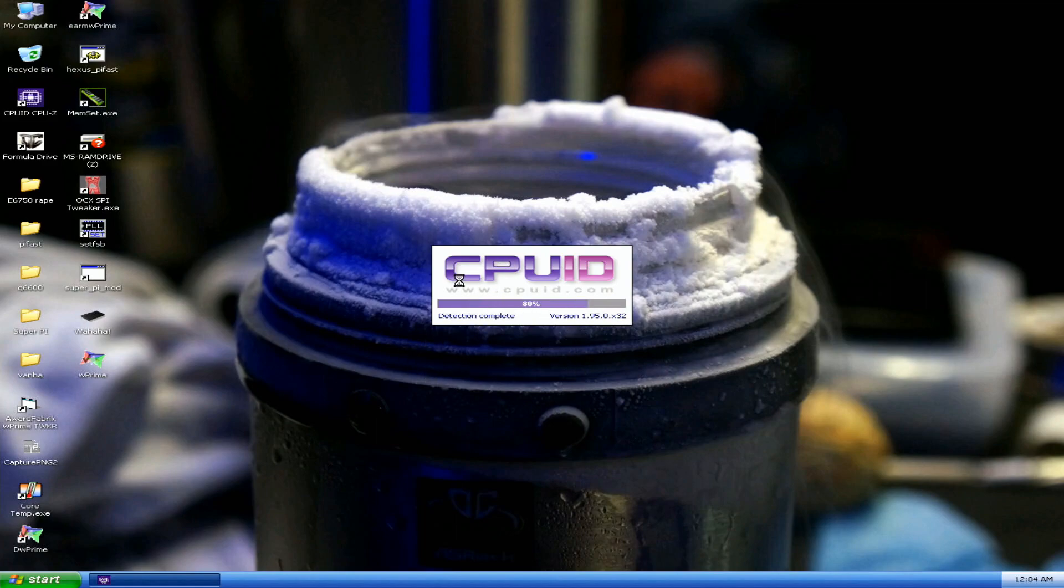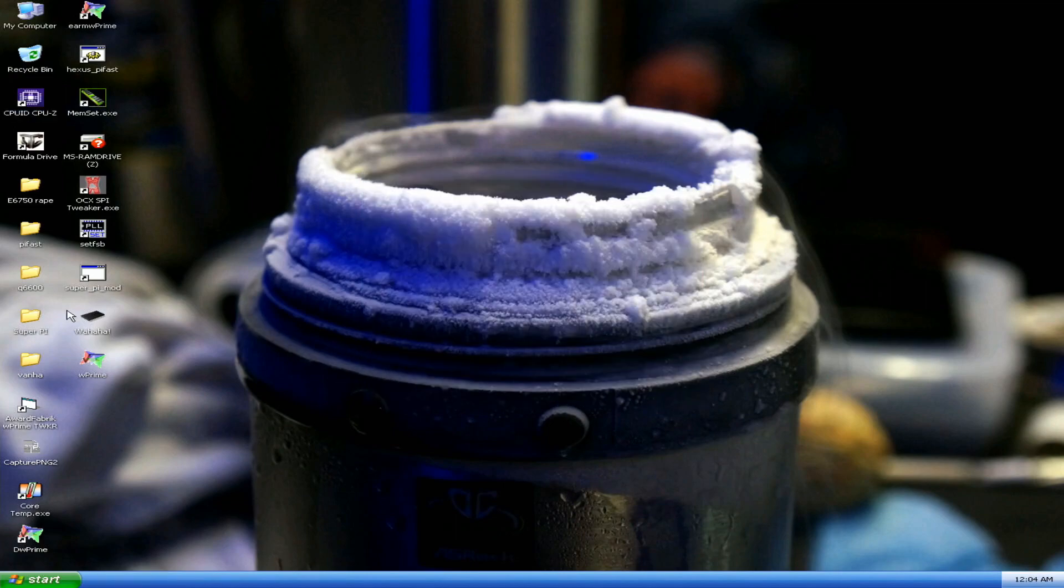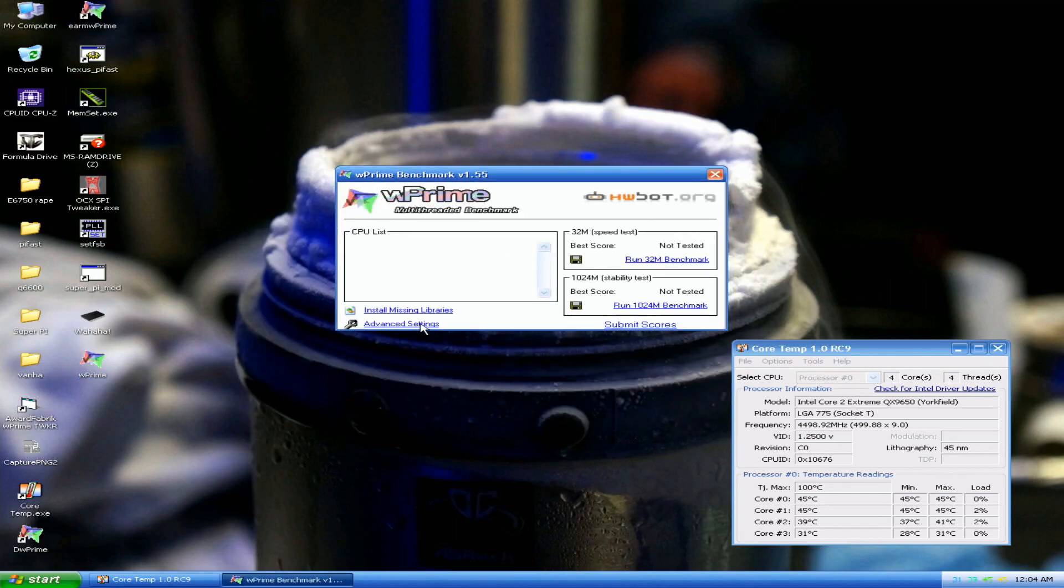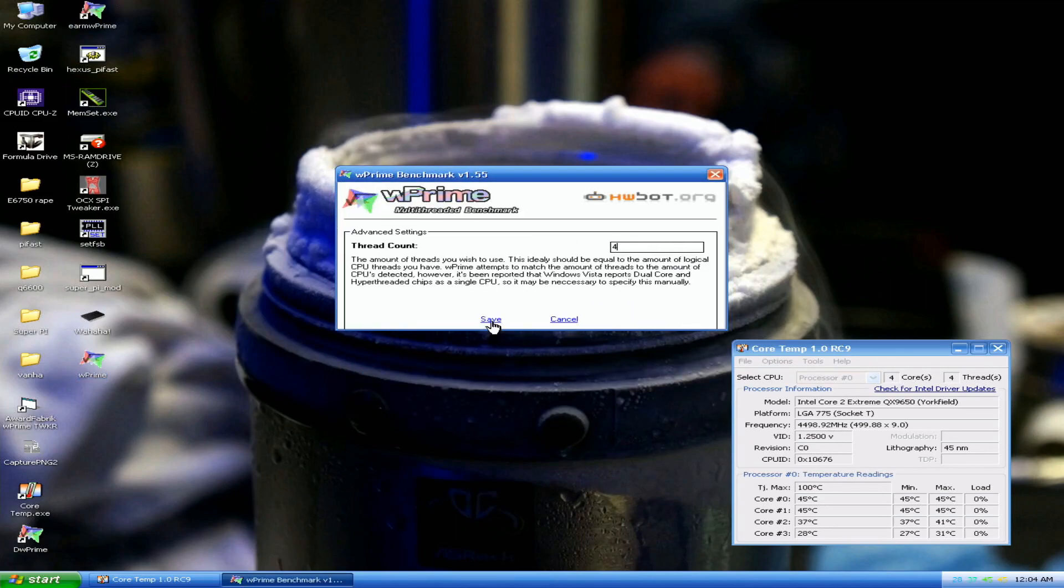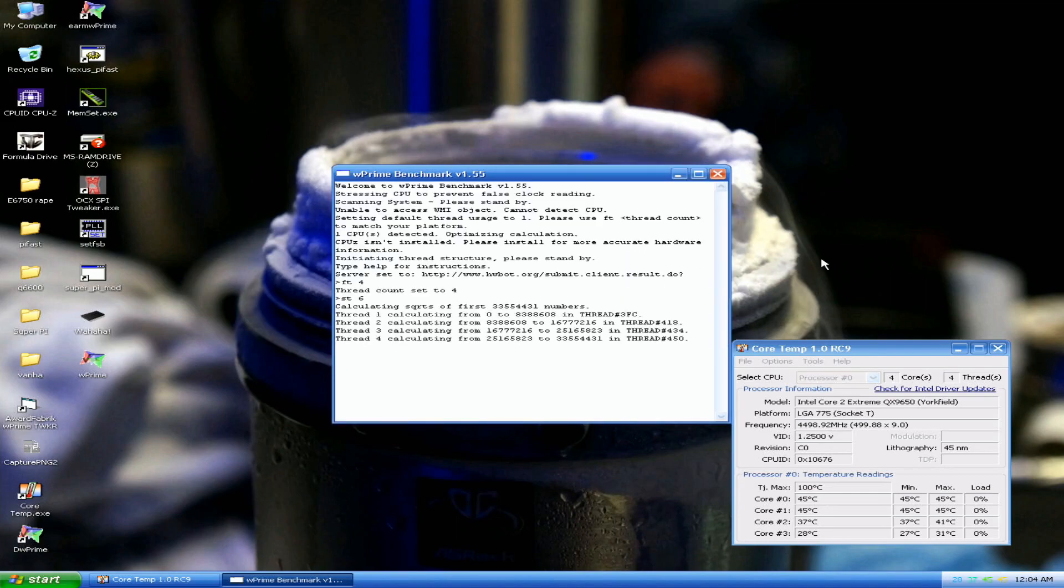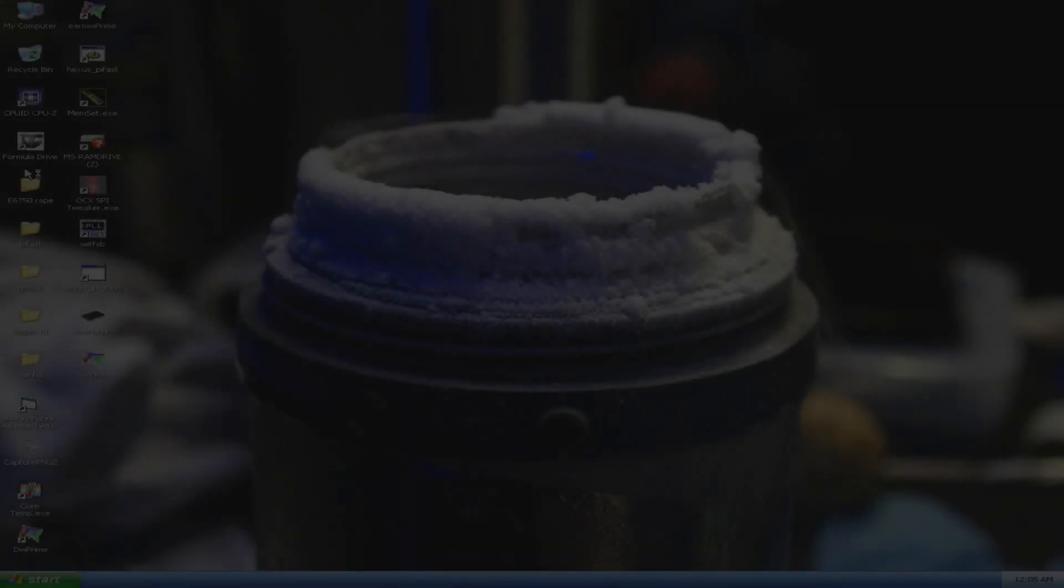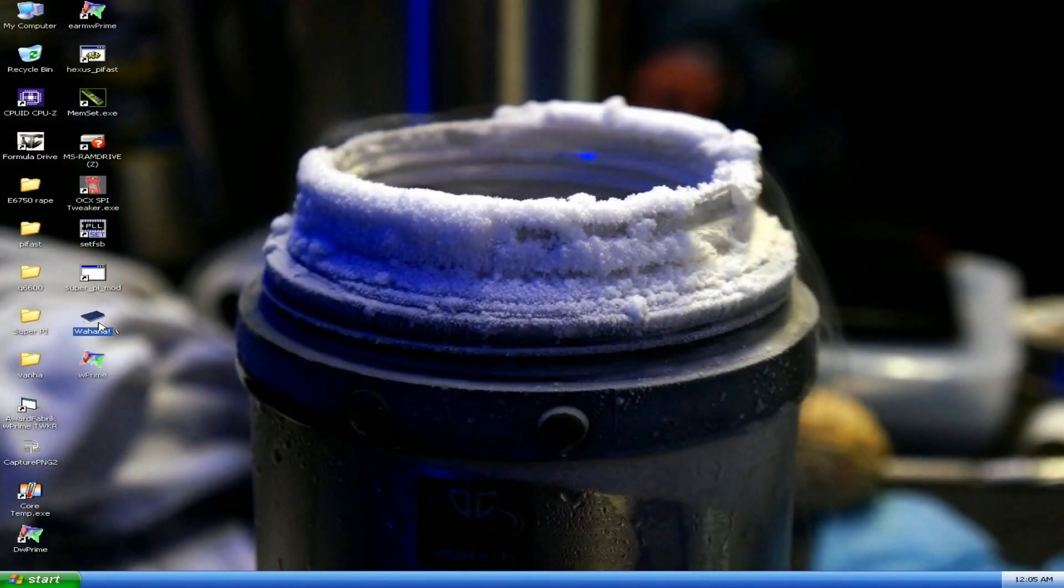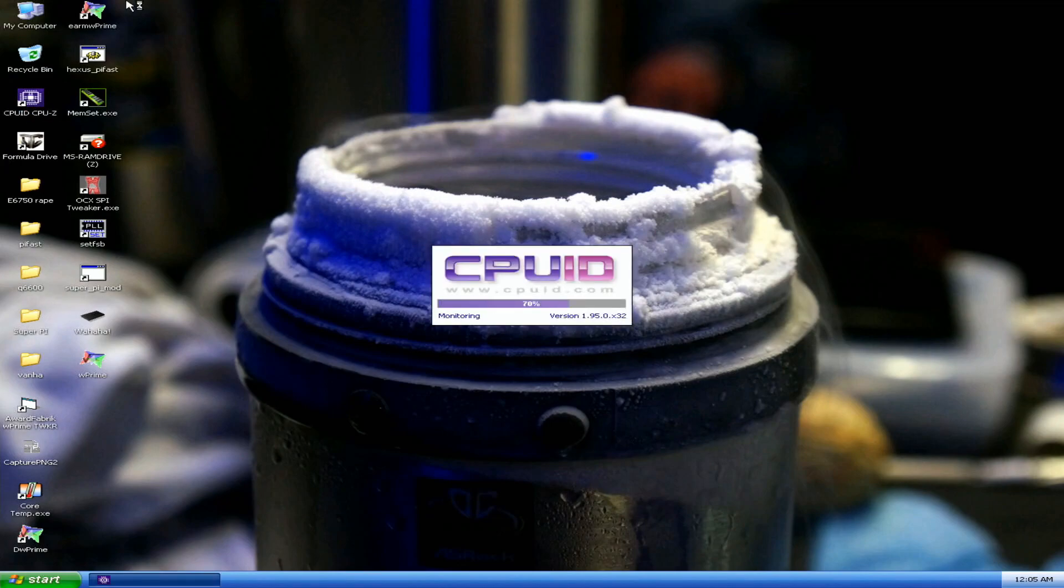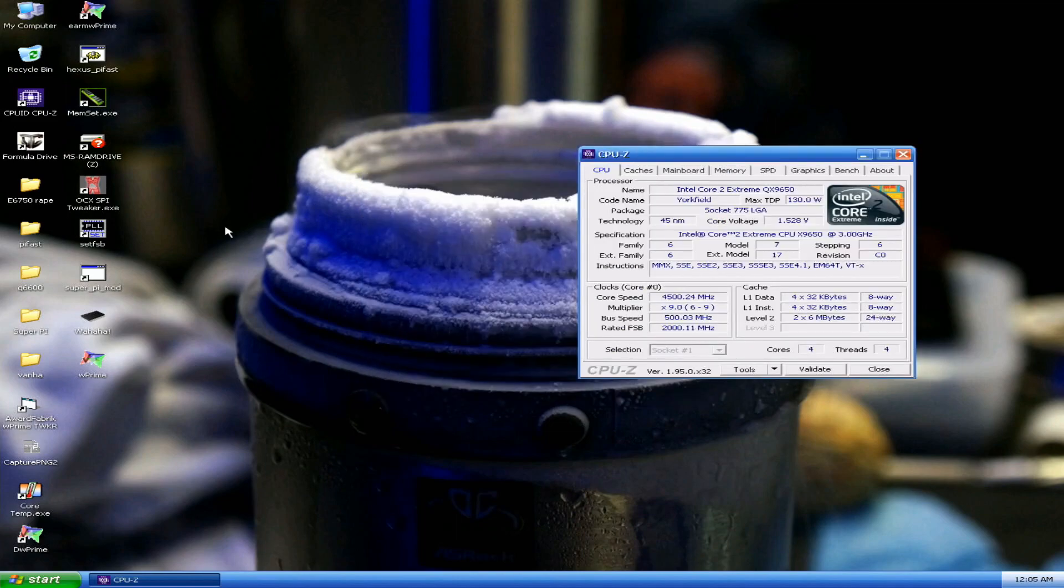Now I booted 4.5 at 1.475 volts set, 1.48 on CPU-Z, but I think this will fail. Let's just open Core Temp, although it wasn't good in W'Prime 32, but this might crash. 57 C, 58, 48, and we crashed. Maybe 1.5.